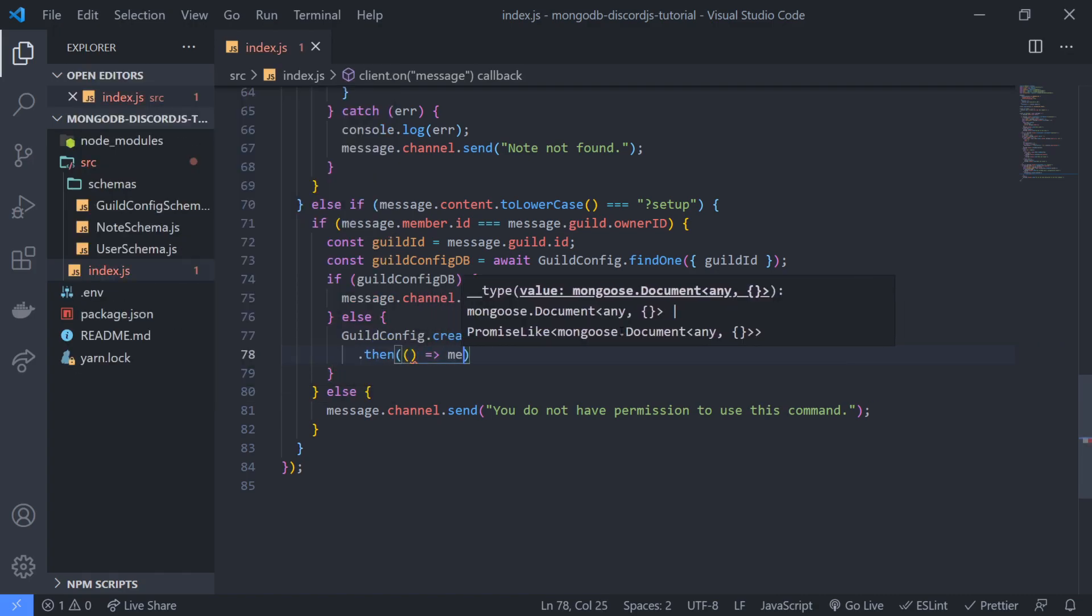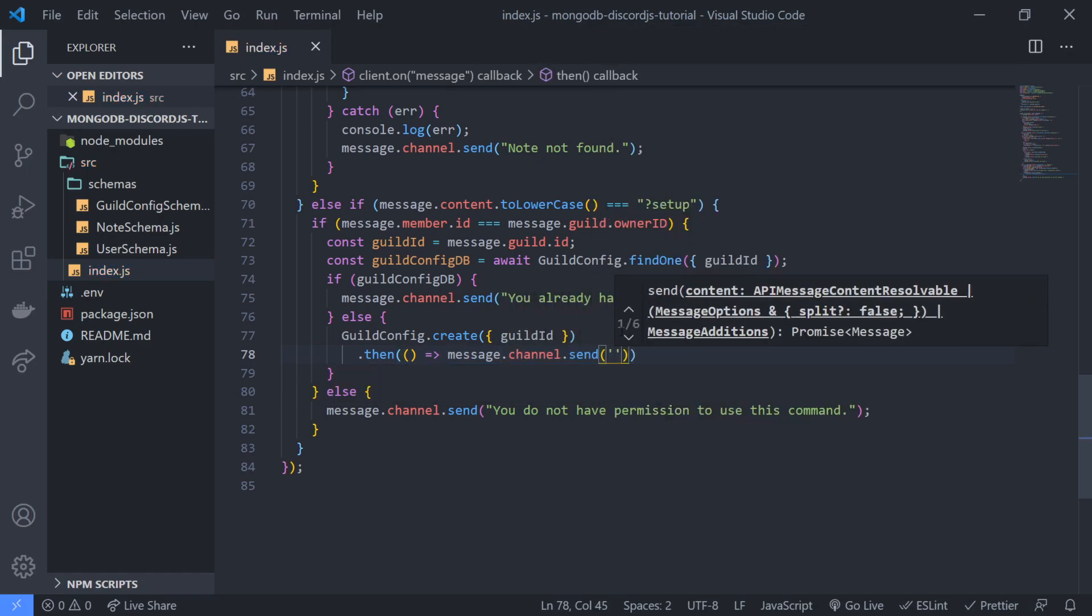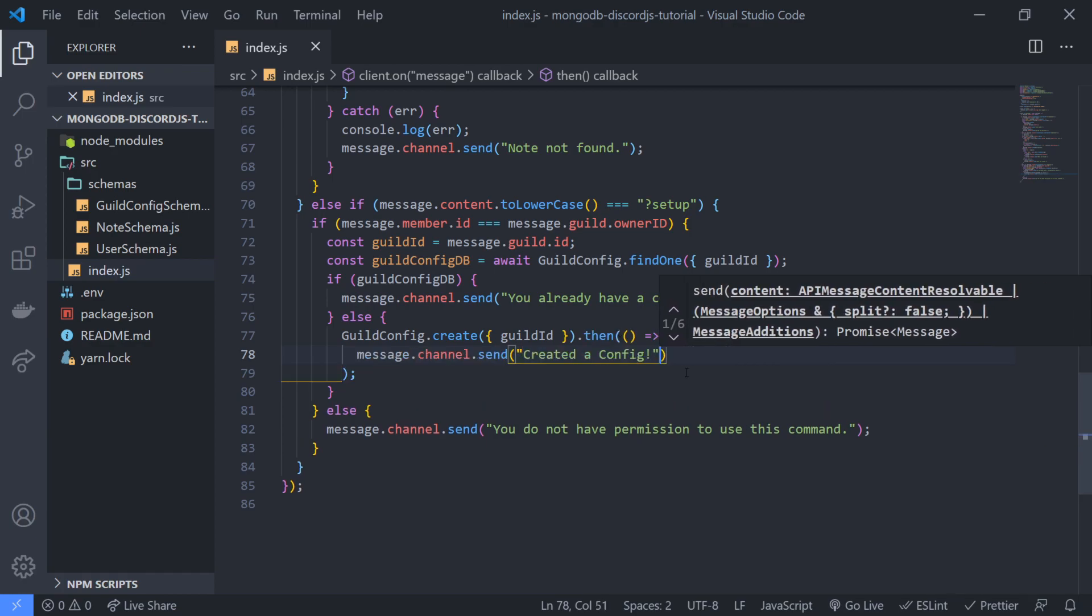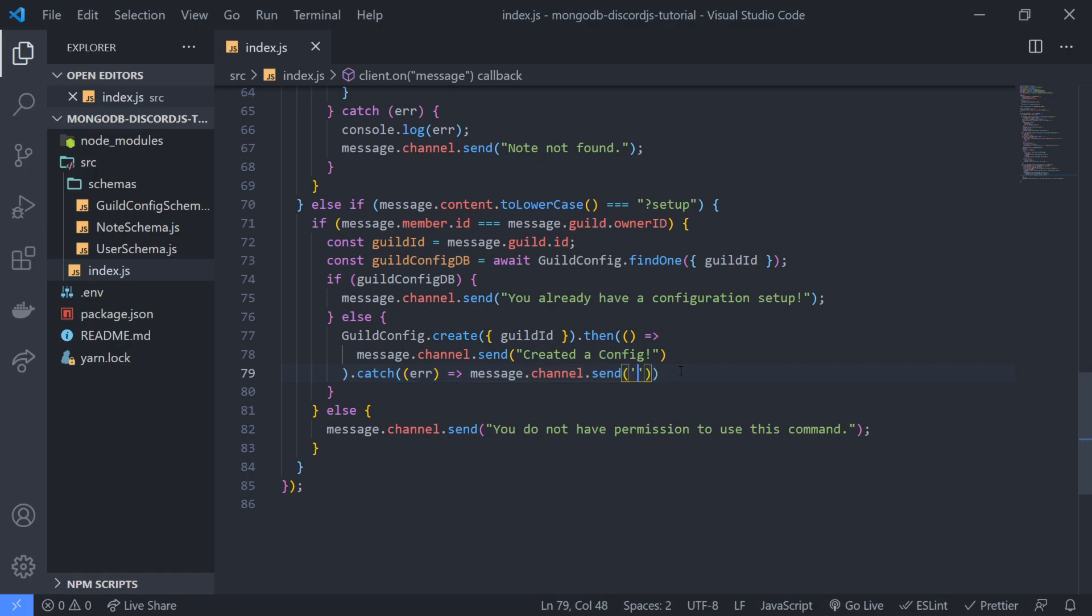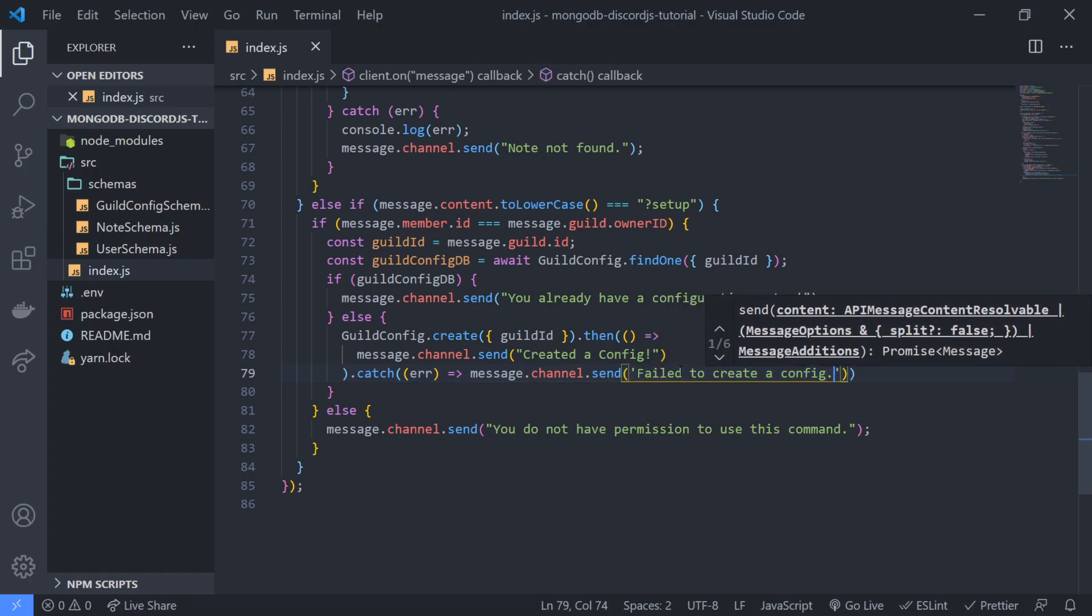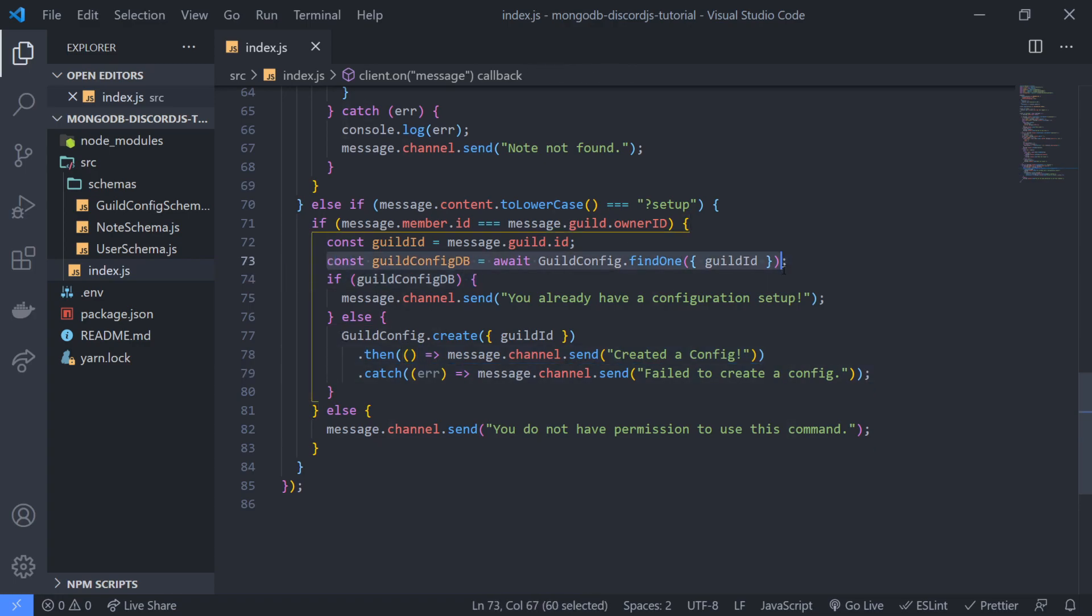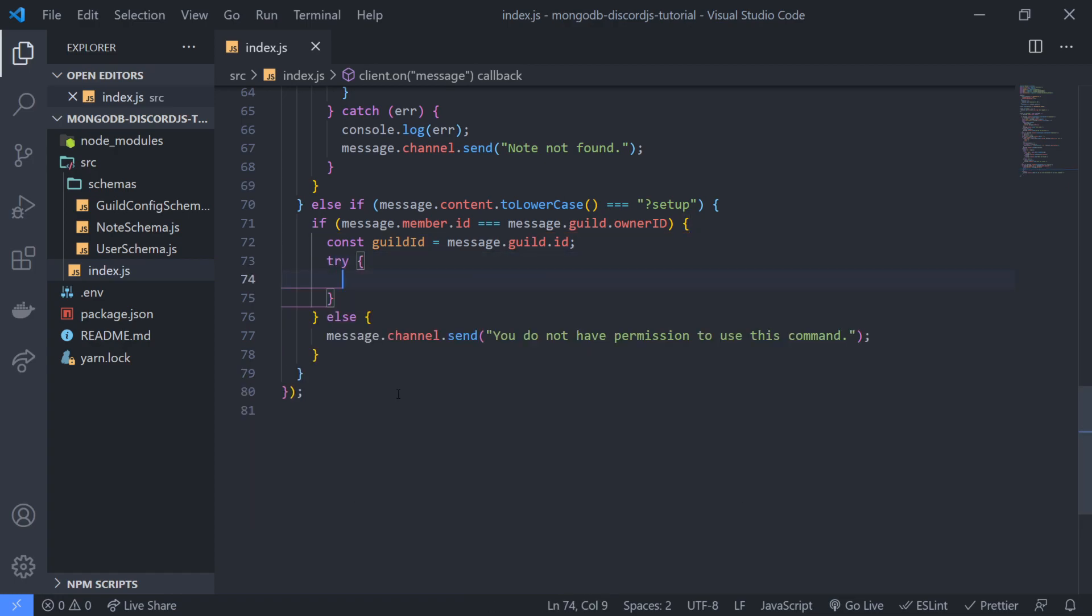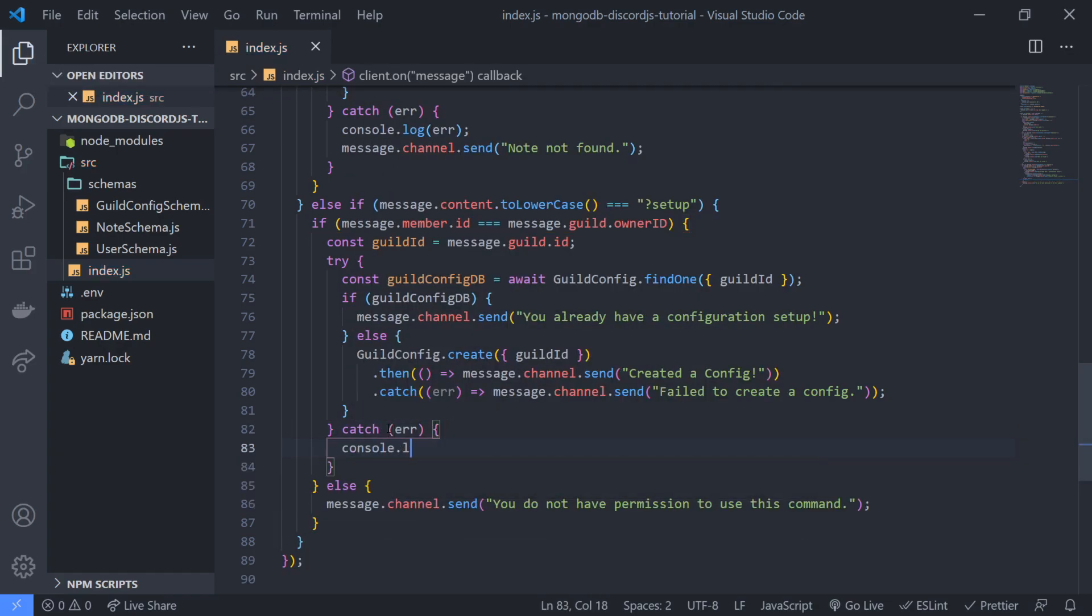I'll just do message dot channel dot send created a config. And we're going to catch the error, failed to create a config. So the reason why I'm using dot then dot catch here is because I also want to wrap all of this inside the try catch. So we're going to do that and I don't want to use multiple try catches, that's why.